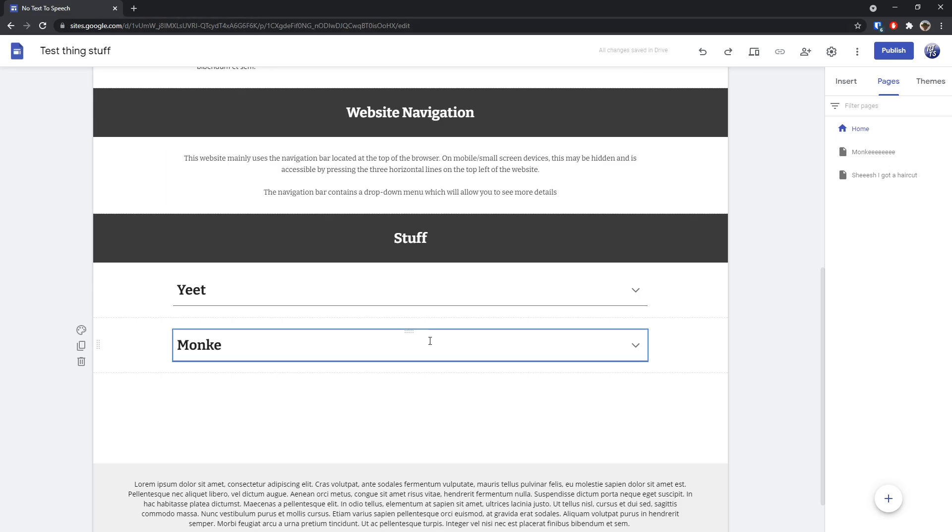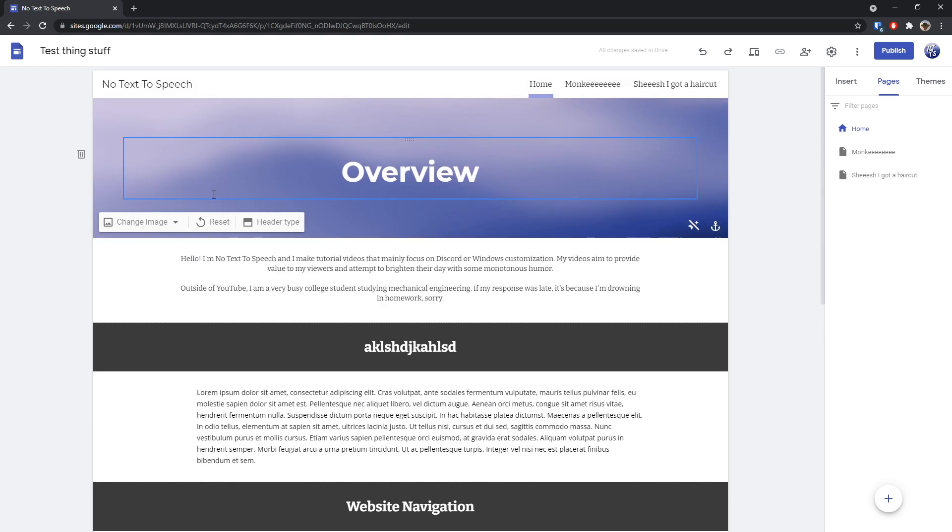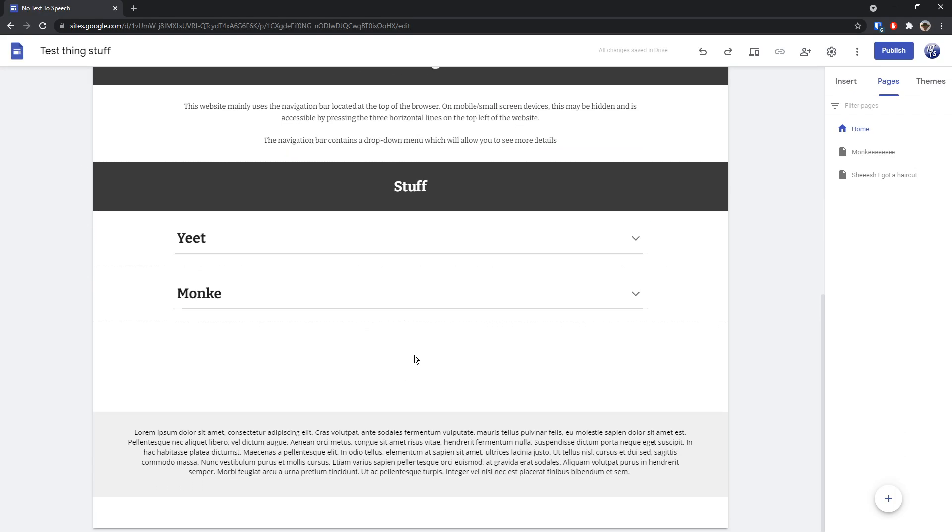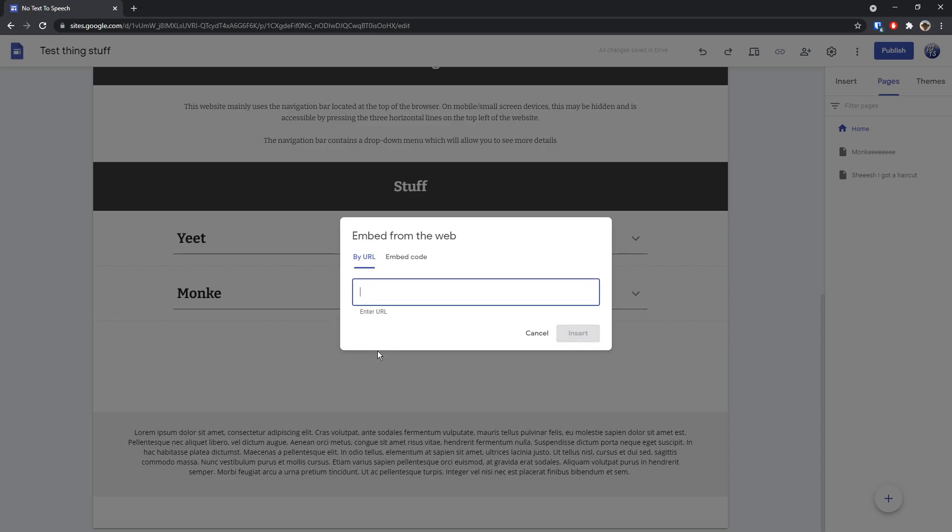So close that bad boy. And now I am on my Google site thing. All you need to do is just double click. Then you need to click embed.